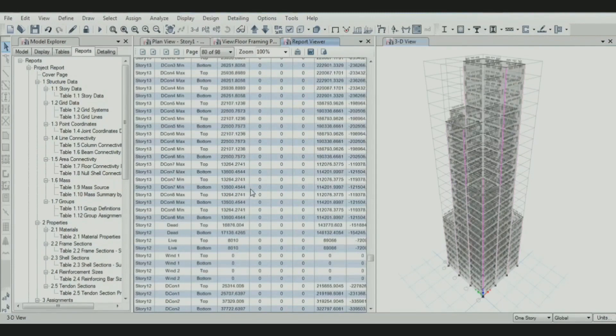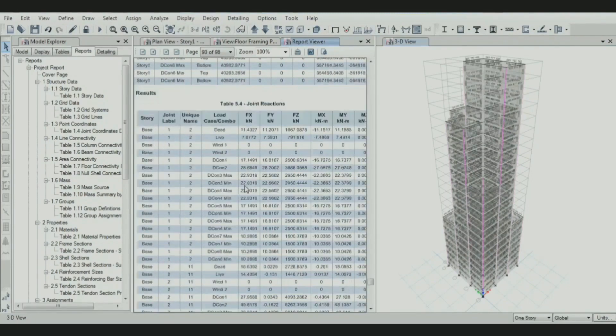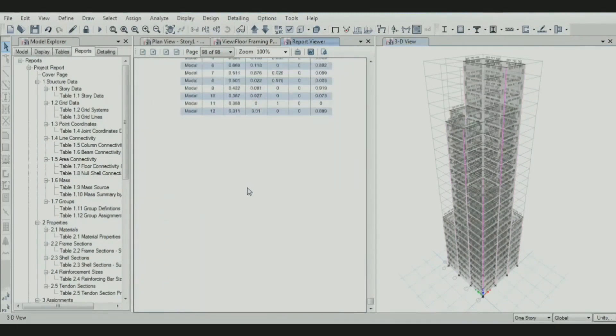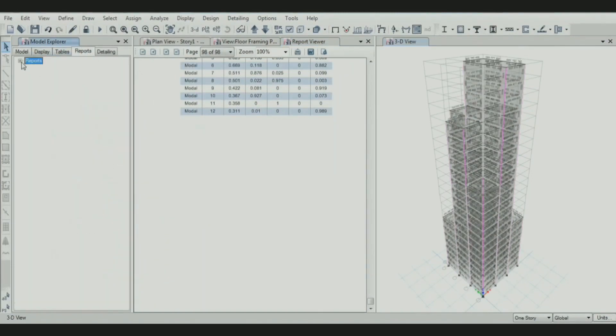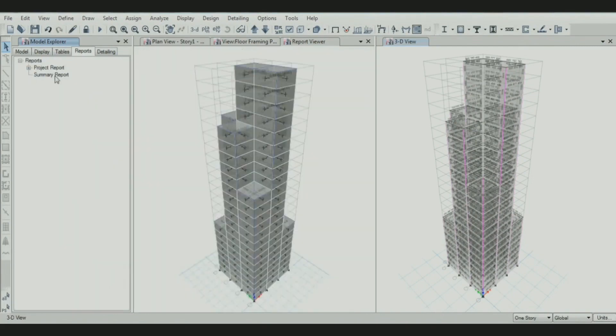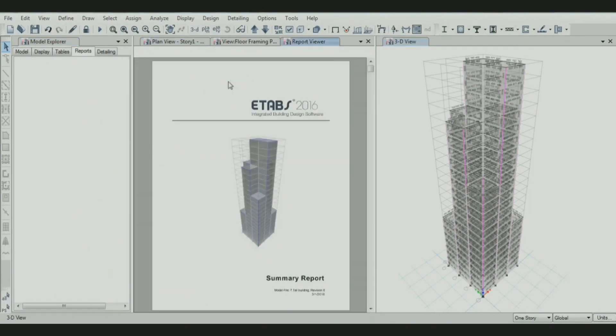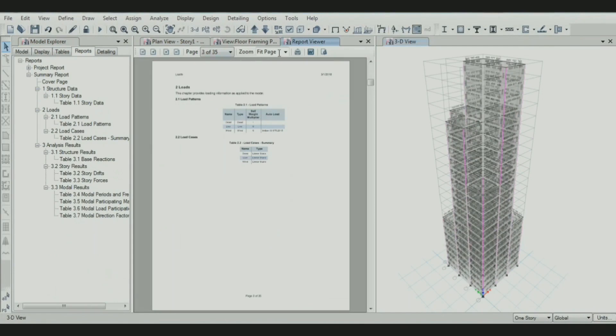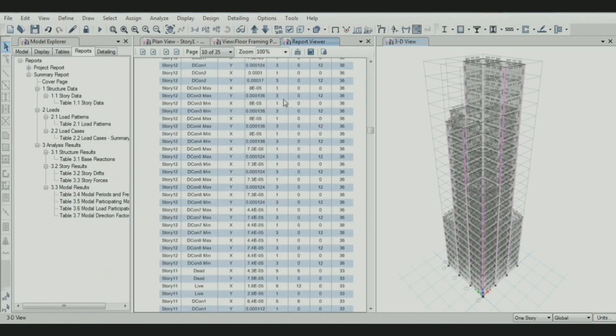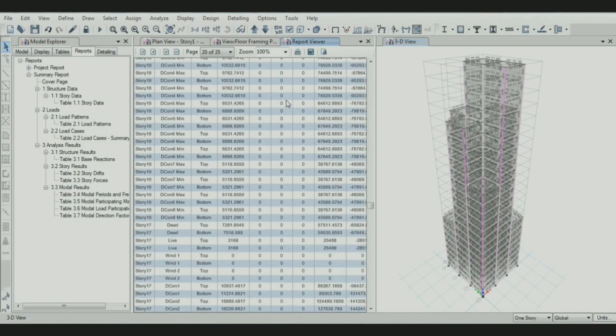All details are mentioned like shell revise, columns, load, load patterns, etc. We also have a summary report where you can get required data in a summarized way.